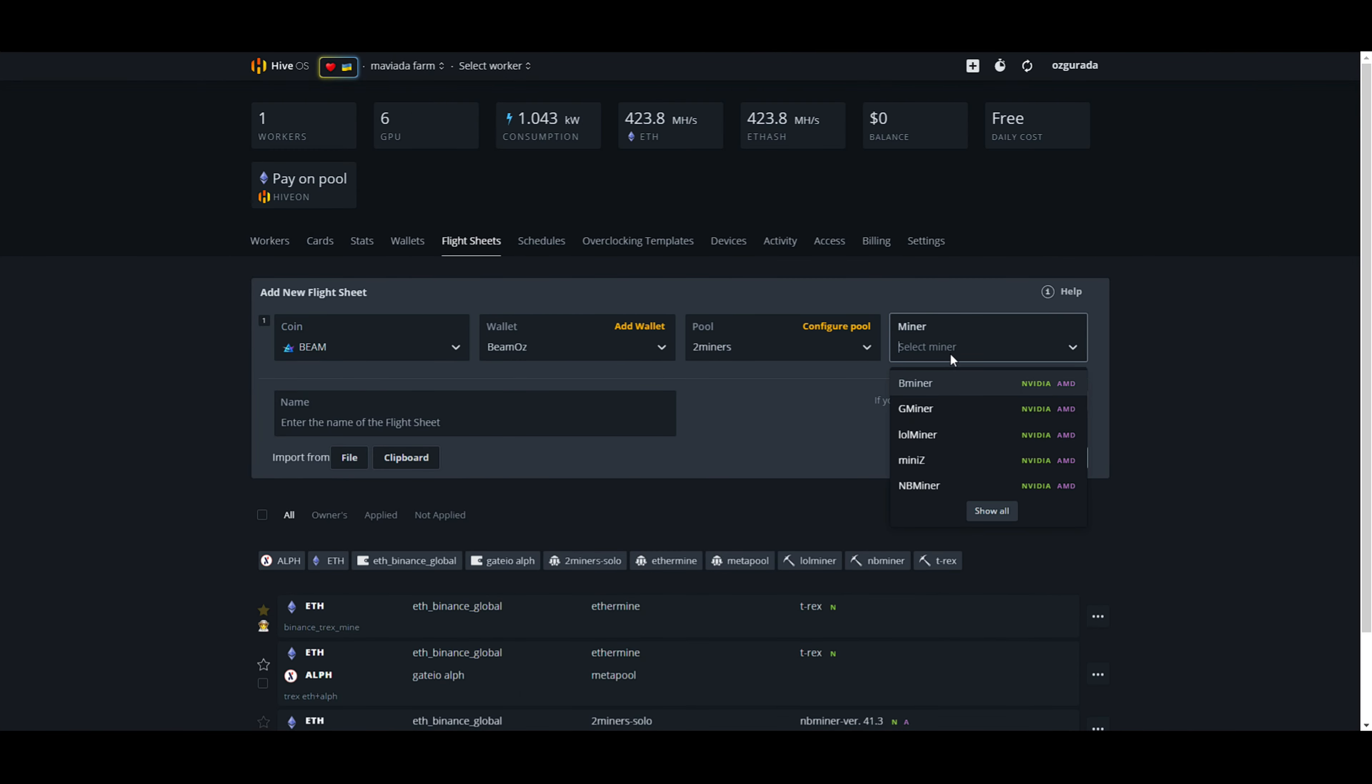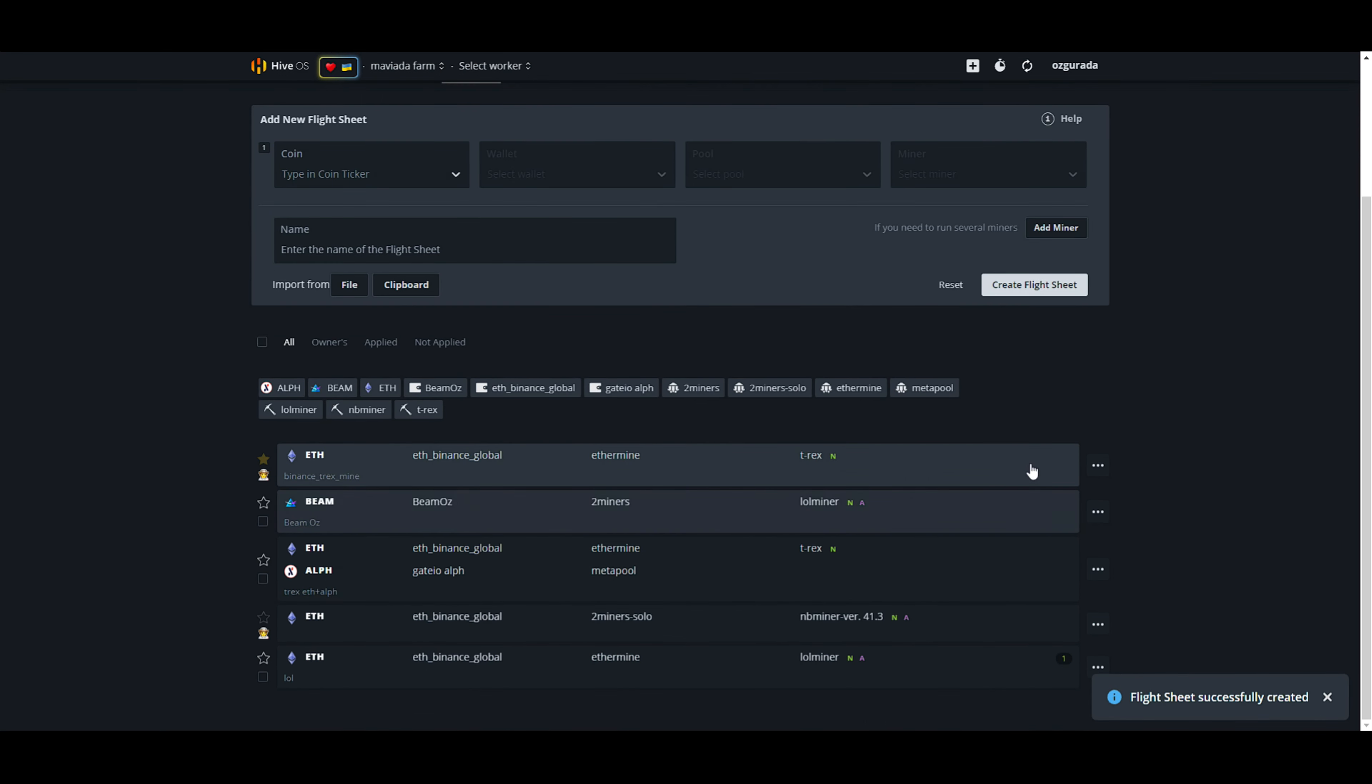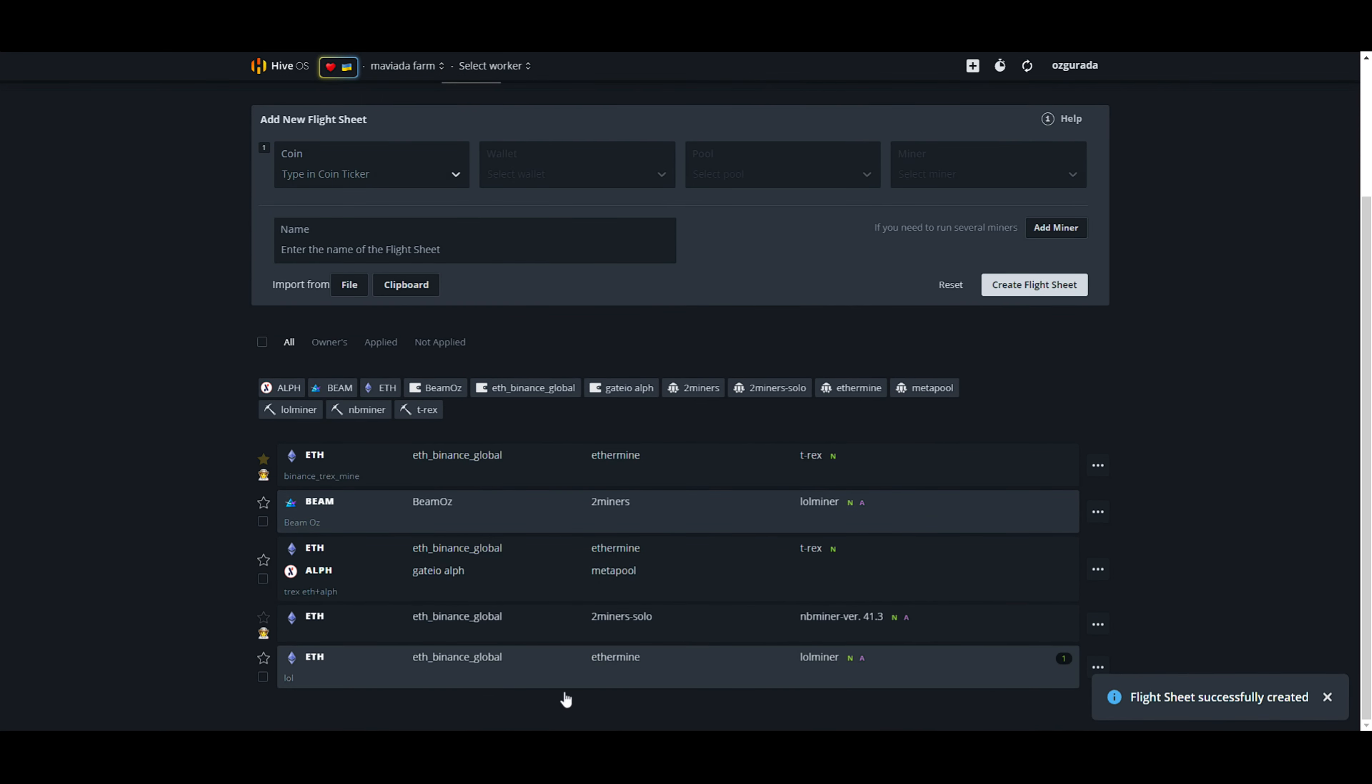Now it's time to select a miner. We will use Lollminer in this example. After giving your flight sheet a name, click on Create Flight Sheet. Now it should appear in the list below.